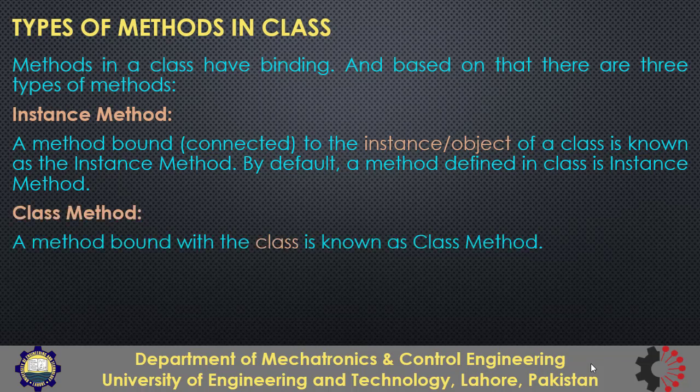Then there can be the class method which are bound to the class meaning that they are meant to be applied on the class. We have seen that we can have class level data attributes and if we need an operation that involves just the class level data and not any instance we will be creating a class method. We will see that in code in a moment.